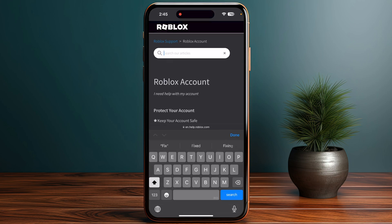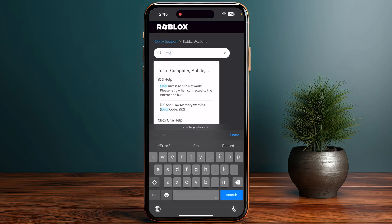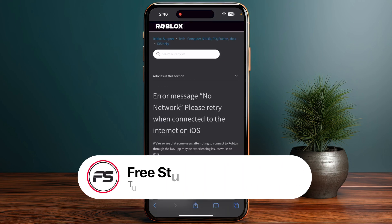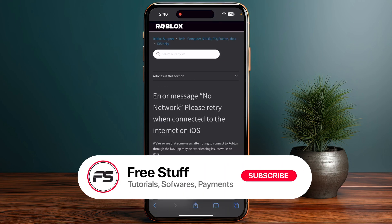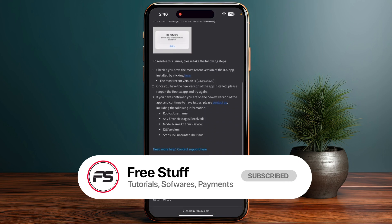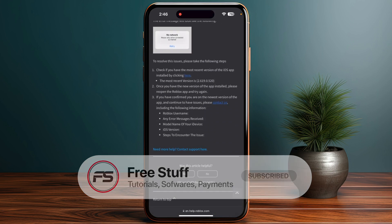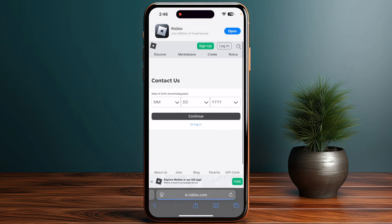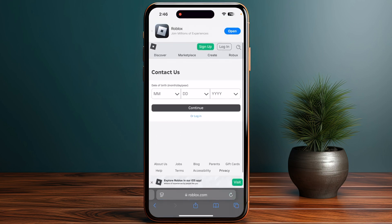In the search bar, type that you want to fix an unknown error occurred on your account. Once you search for this, they will provide you a contact form that you have to fill out. Submit the form and wait for Roblox to respond to your message — this is the only way to fix the Roblox unknown error.